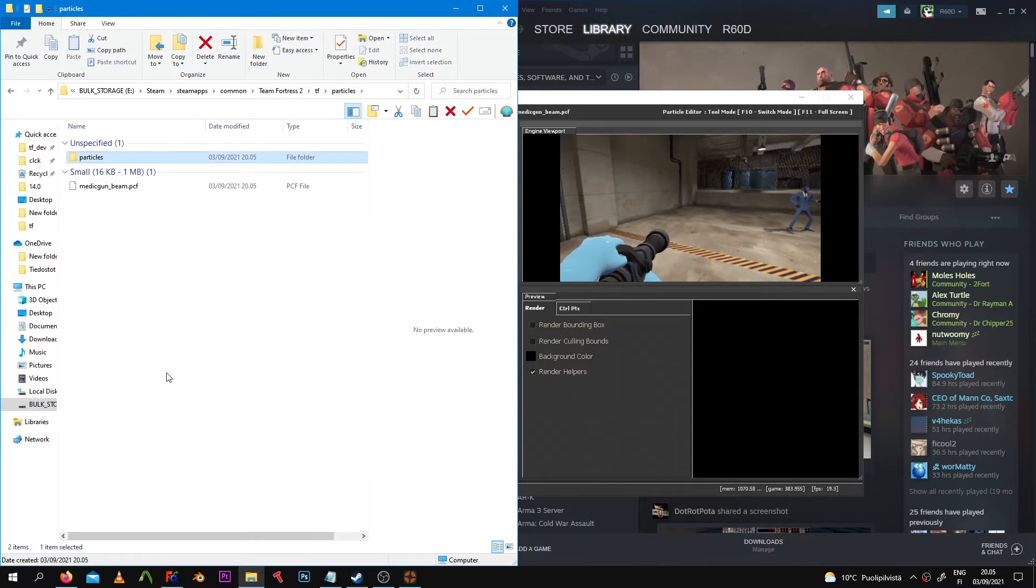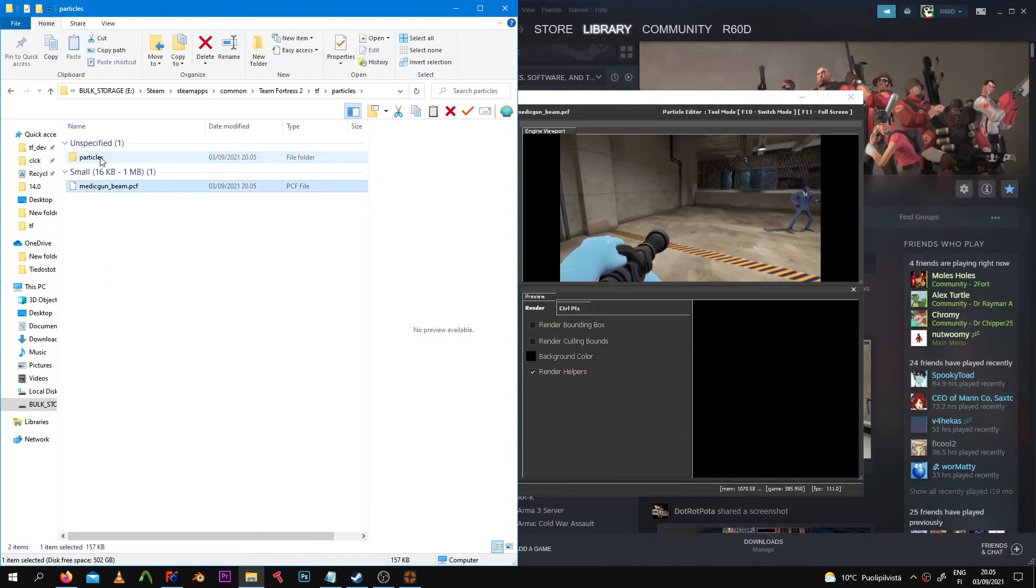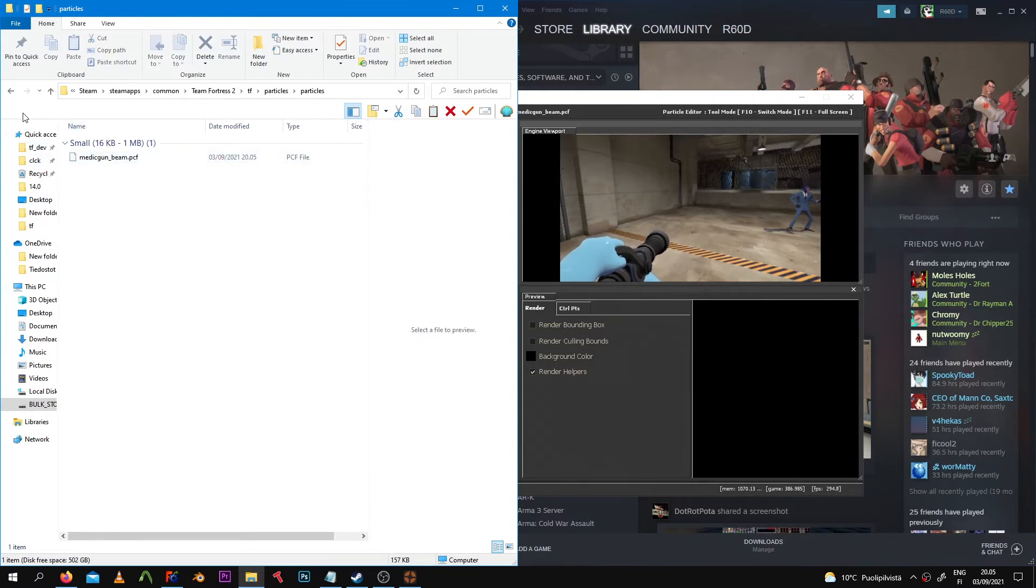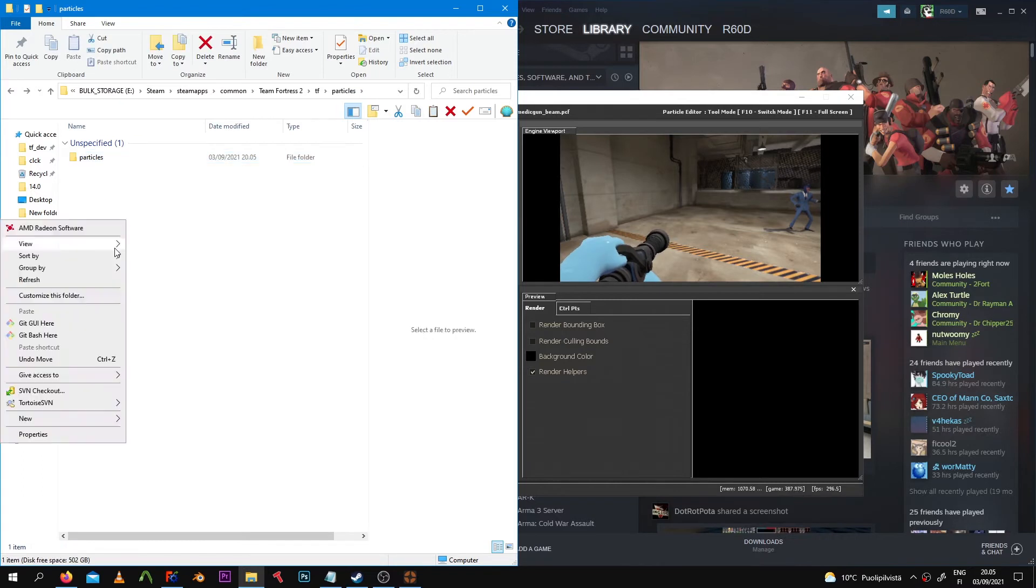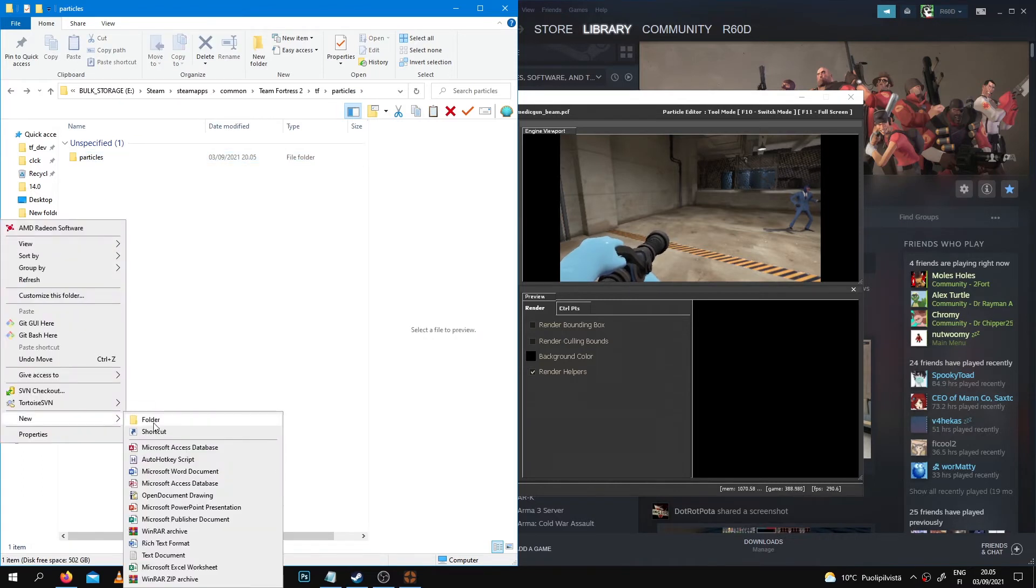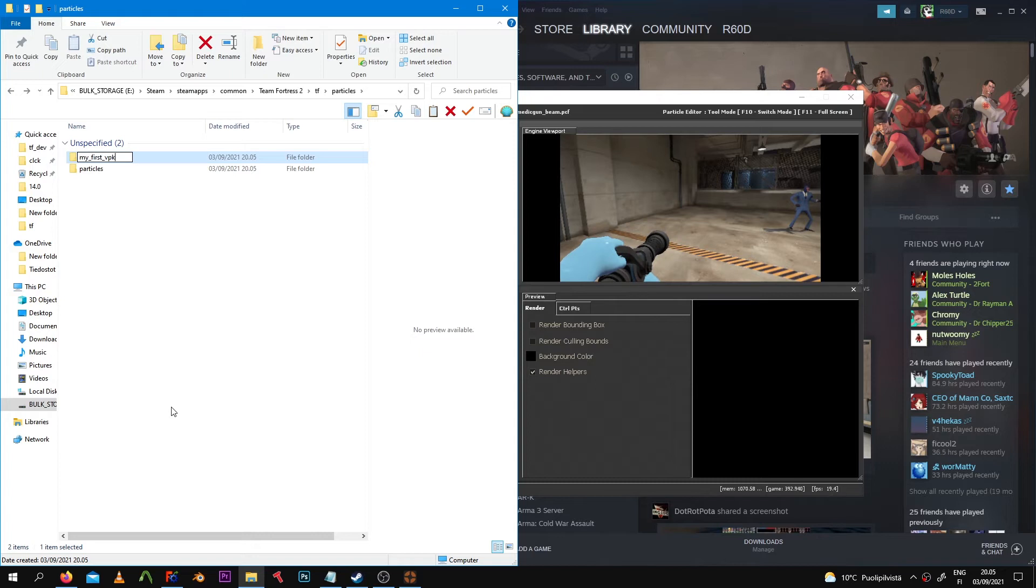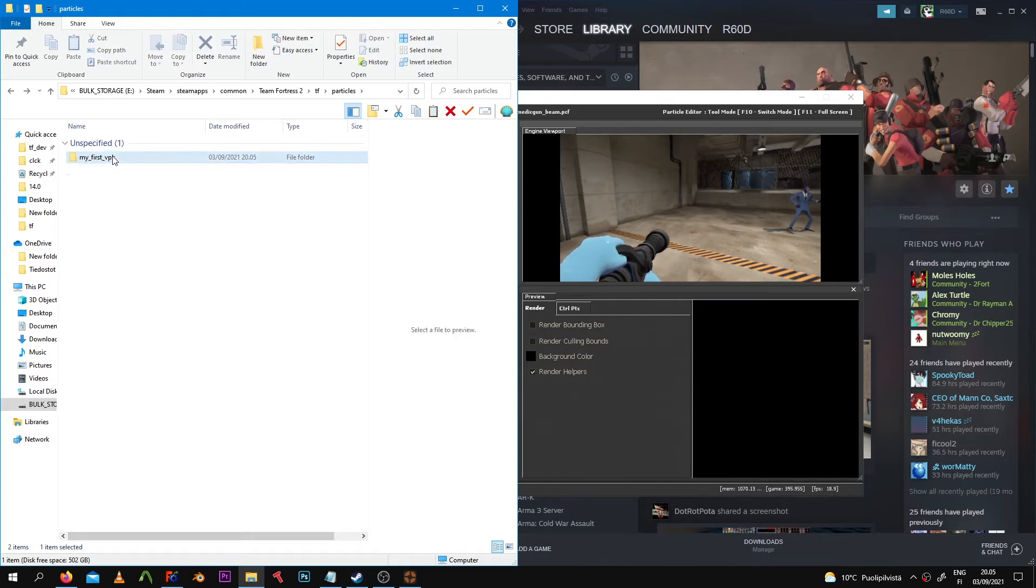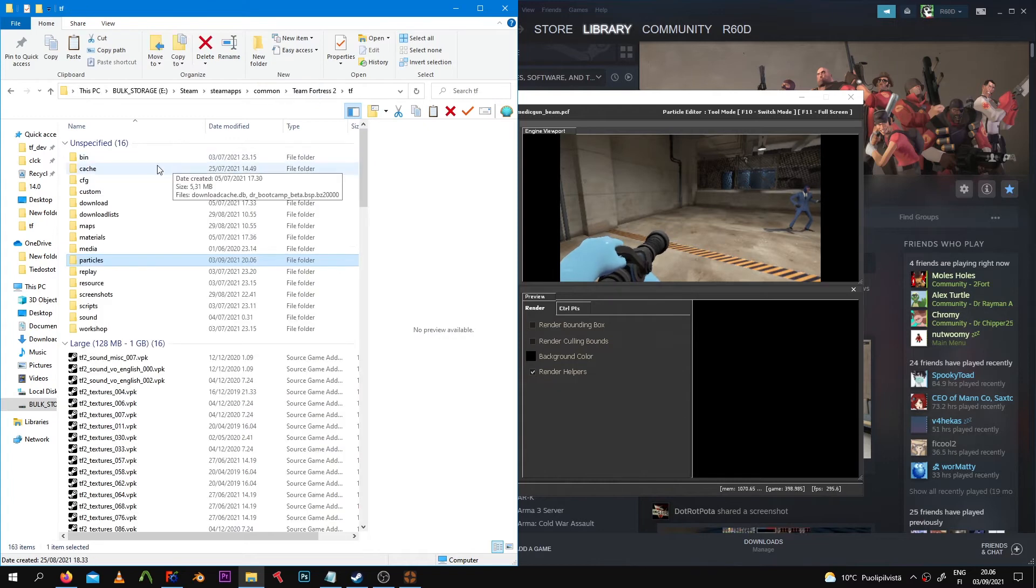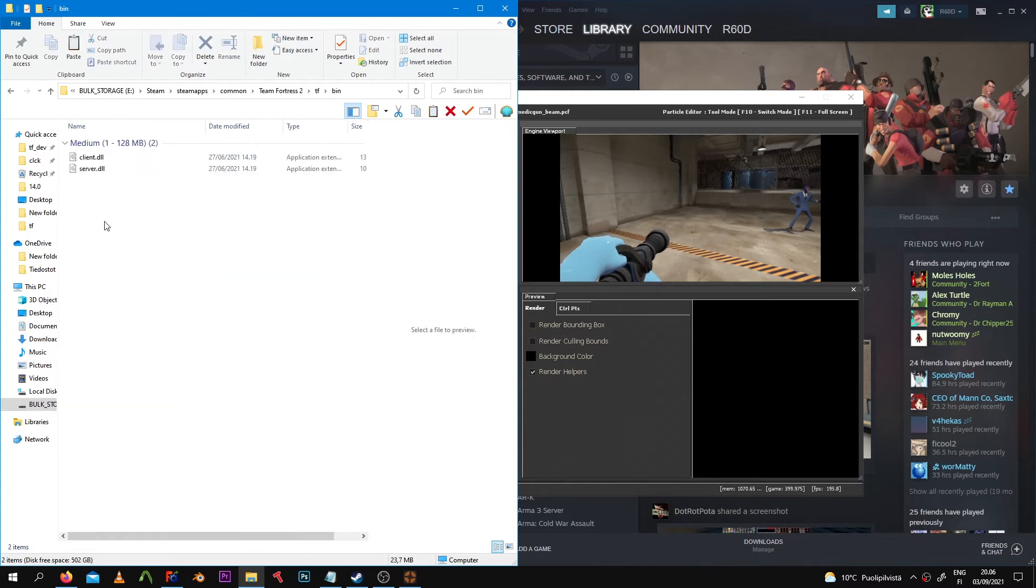That's really easy to do - you just have to take the PCF file with the modified particle and put it inside a folder called 'particles'.